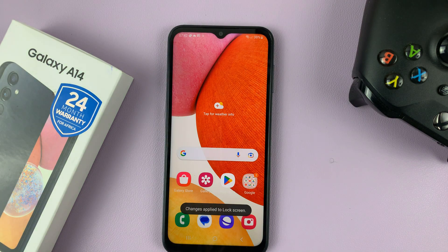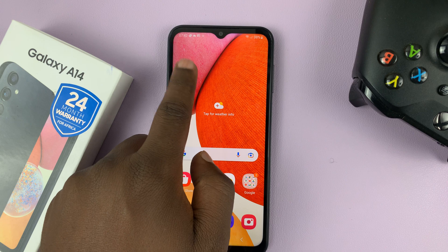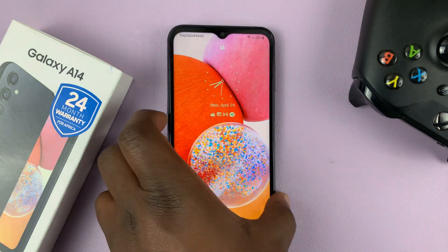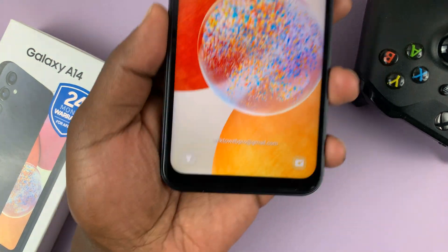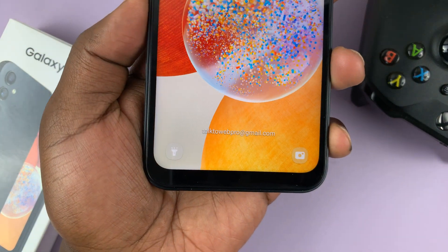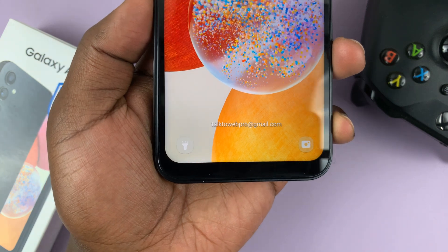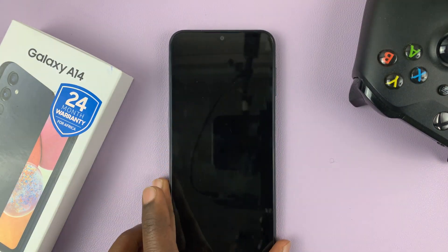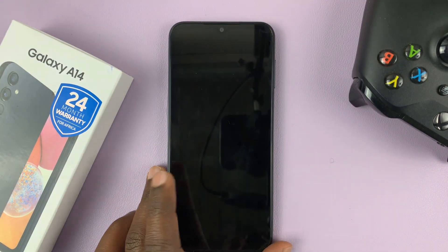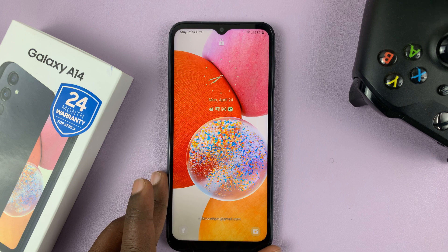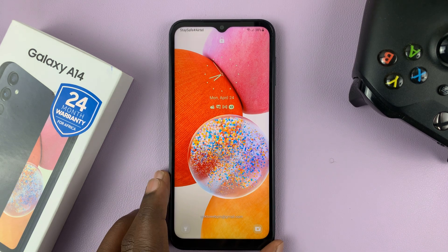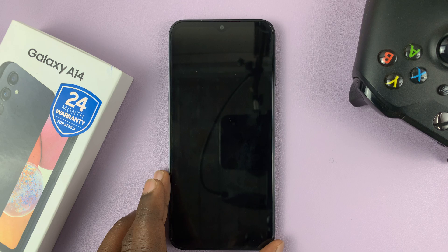Those changes are now saved. If you go to the lock screen, you can actually see we have our new shortcut. That's basically how to change lock screen shortcuts on your Samsung Galaxy A14. Thanks for watching and good luck.